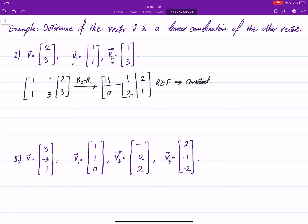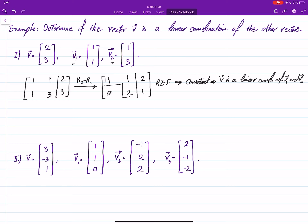It is consistent, and it means that v is a linear combination of v1 and v2. We can confirm that it's true. One can ask: what are the coefficients? We can find the coefficients by solving the system.